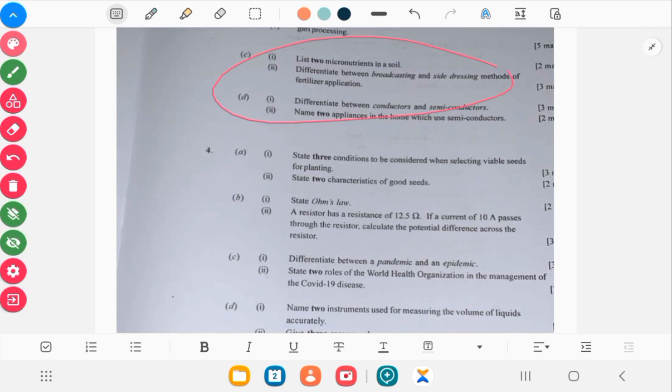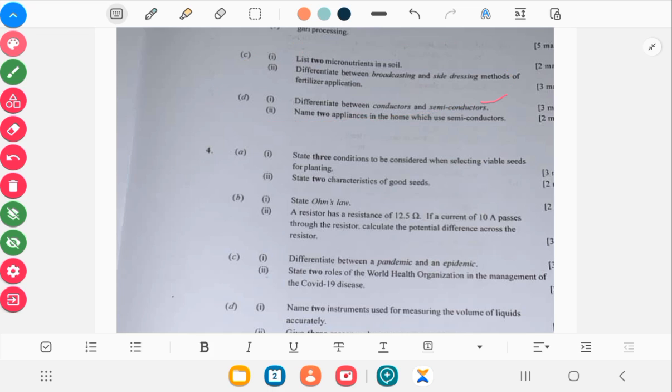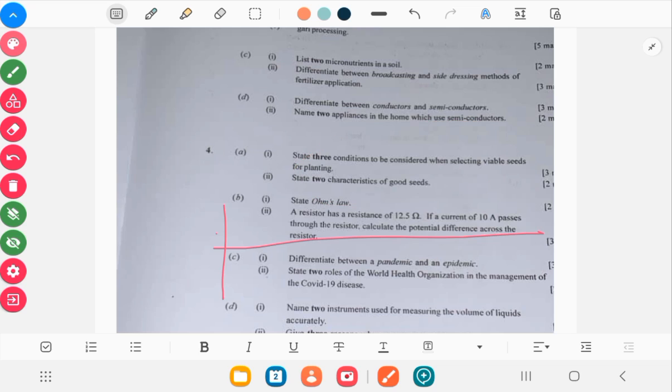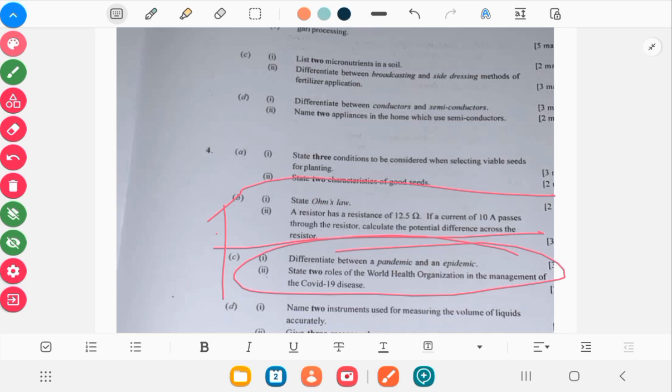I have soil here and you have conductors and semiconductors. Moving on you have another question on biology, then you have your electricity again. As I said, you don't joke with electricity.